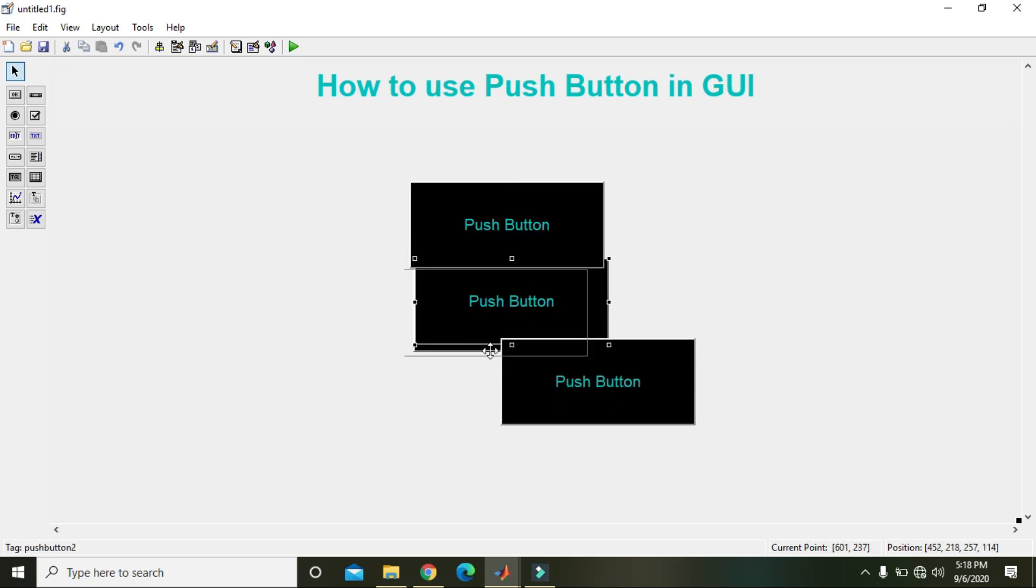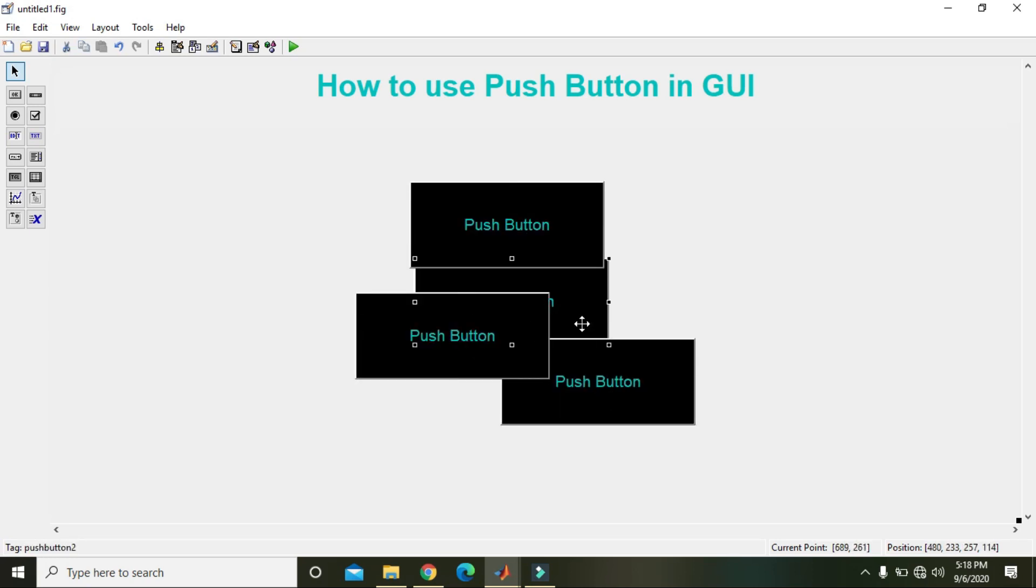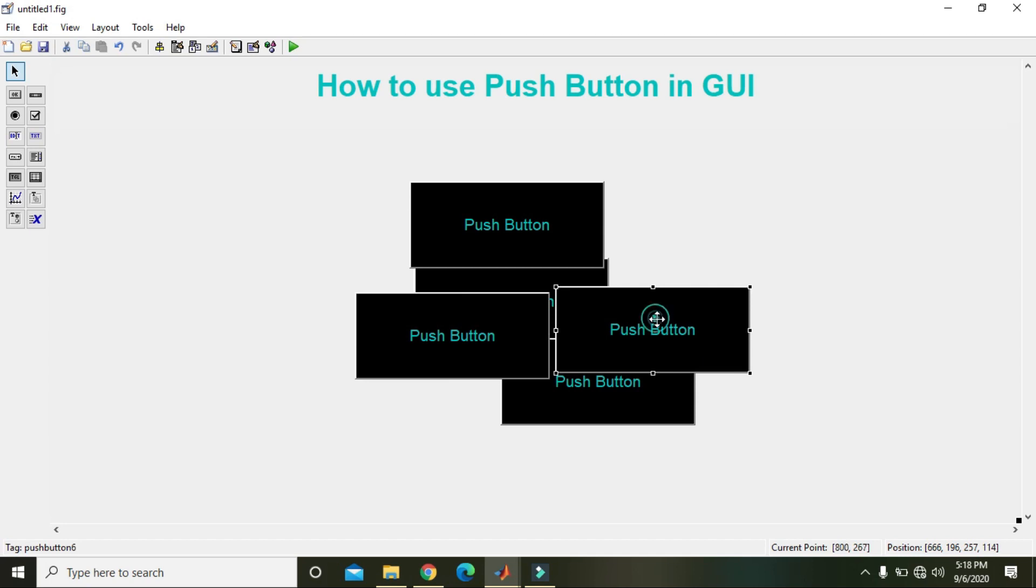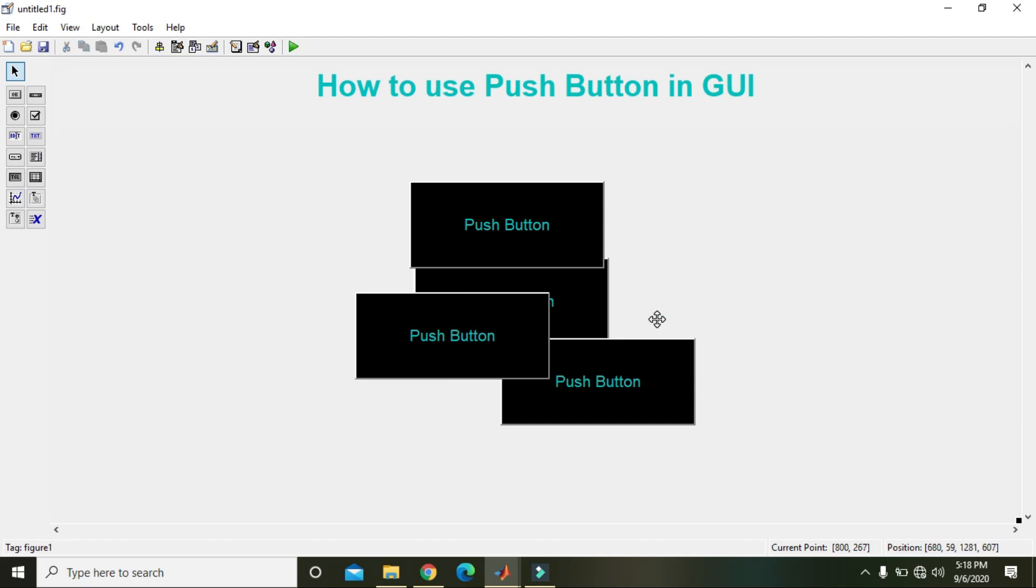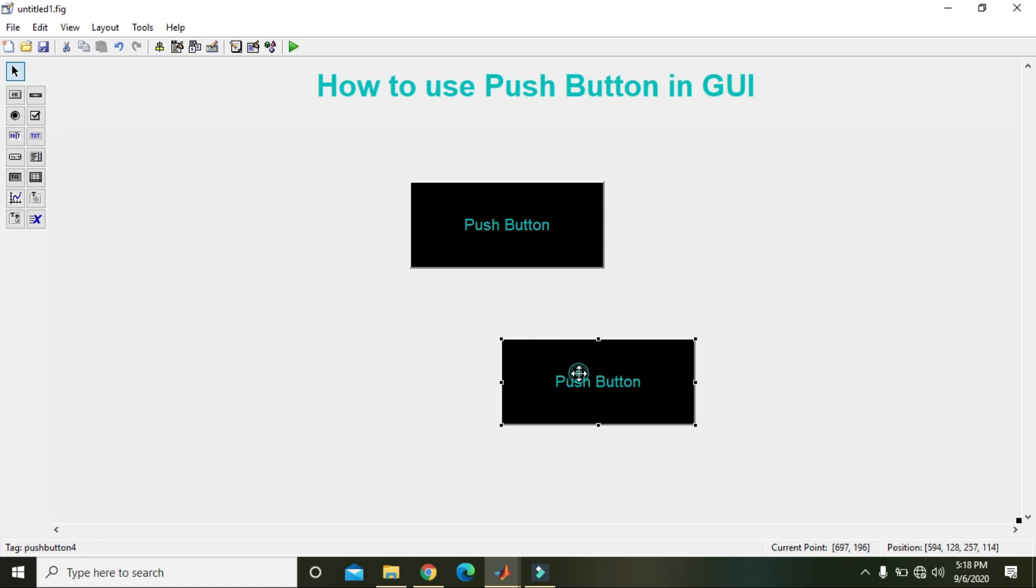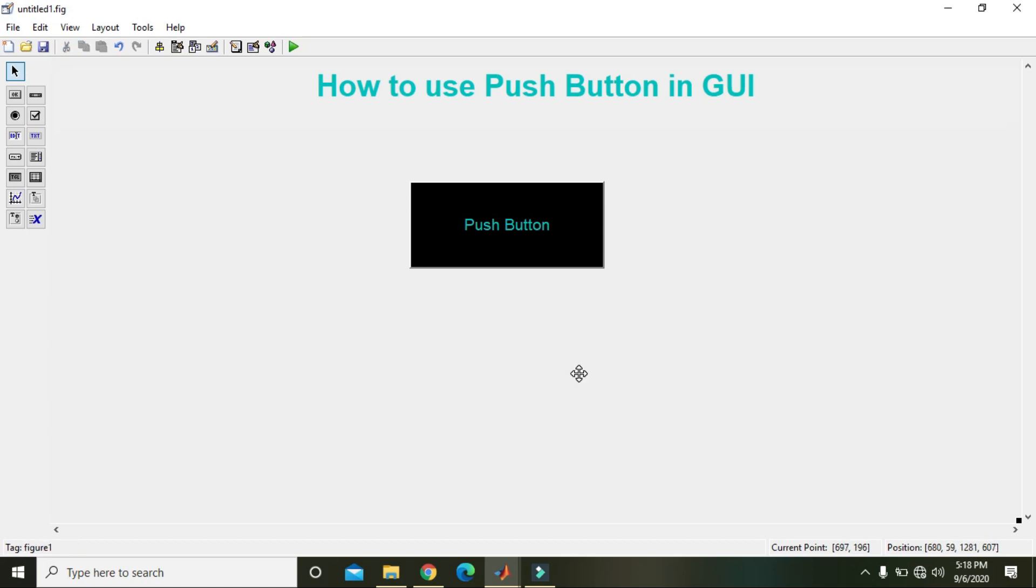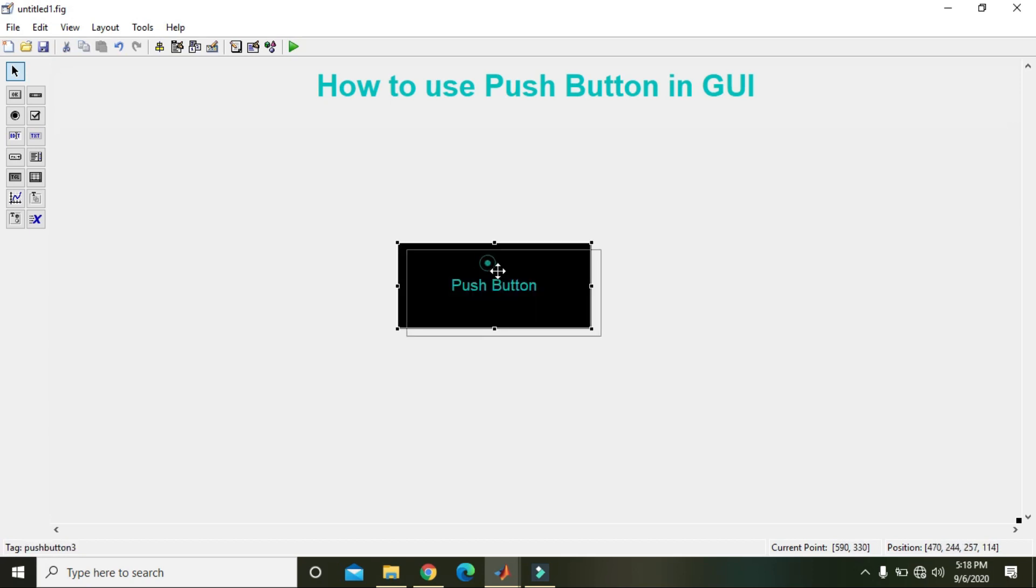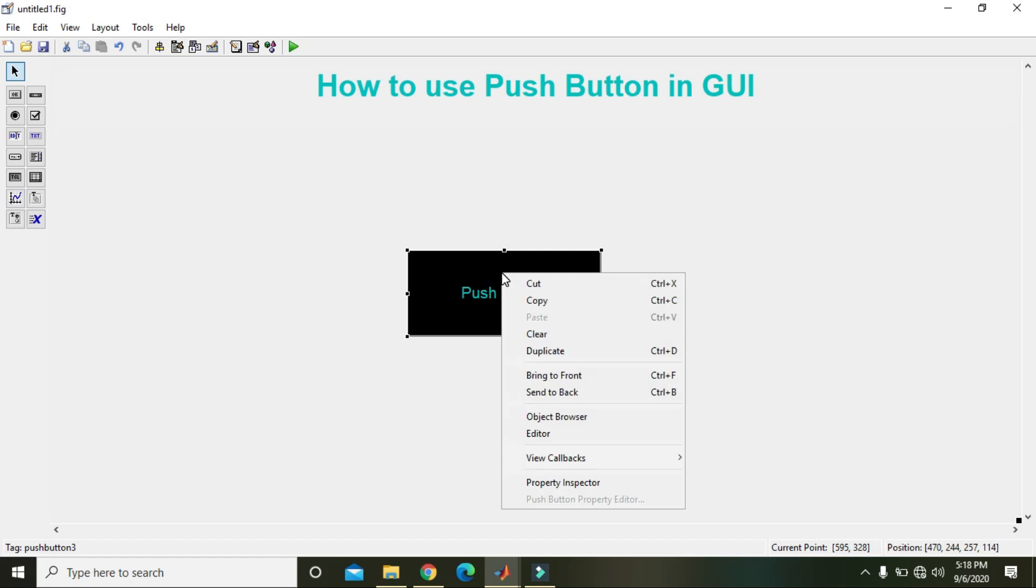So there are a lot of push buttons now but we need to delete them out. We just need one push button. Yes, okay. Now we will right click on it and we will go to the callback function.